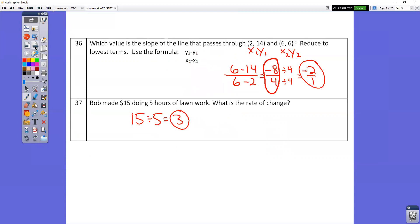In question number 36, use the slope formula: y2 minus y1 over x2 minus x1. All points are written x comma y. The first point gets ones, the second point gets twos. Sub the numbers in: 6 minus 14 over 6 minus 2 gives you negative 8 over 4. That is technically correct, but on the final exam with multiple choice, they'll show the reduced answer. Divide both by 4 and you get negative 2.